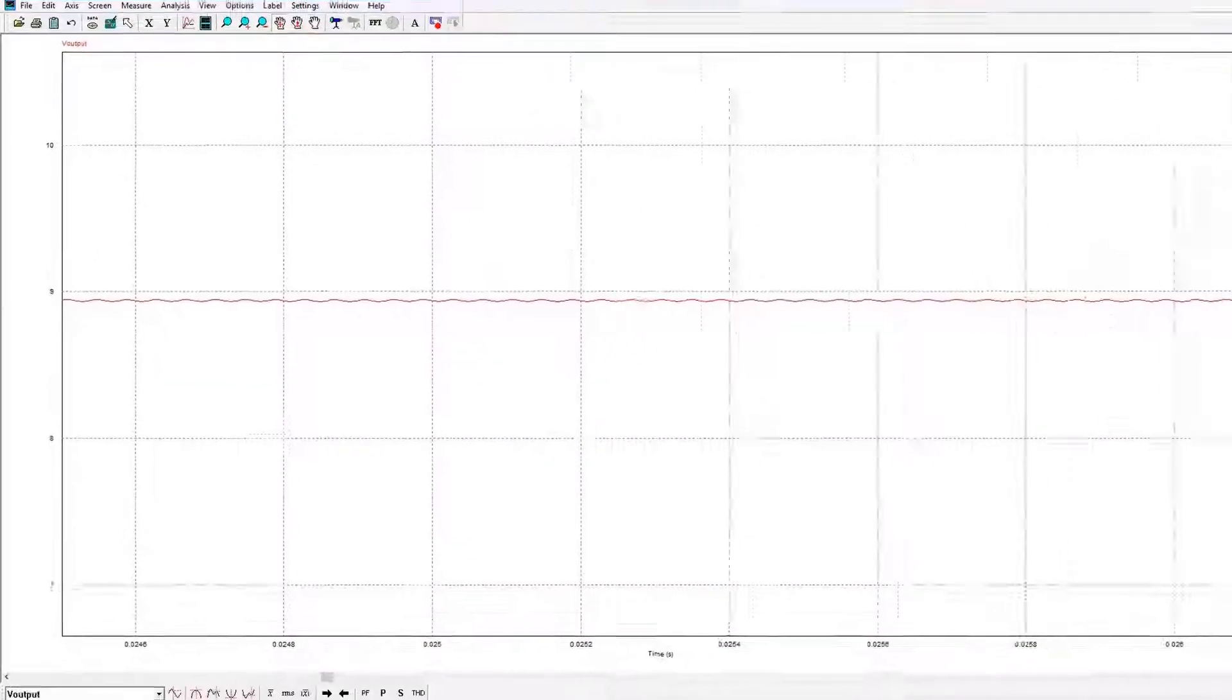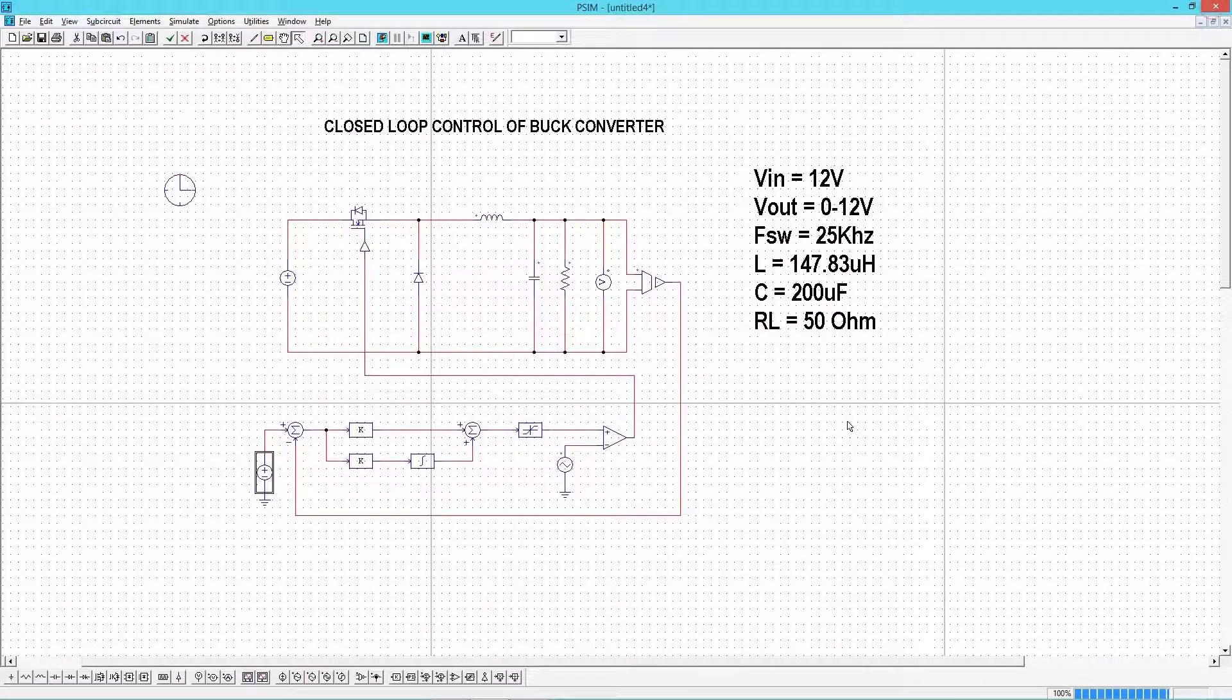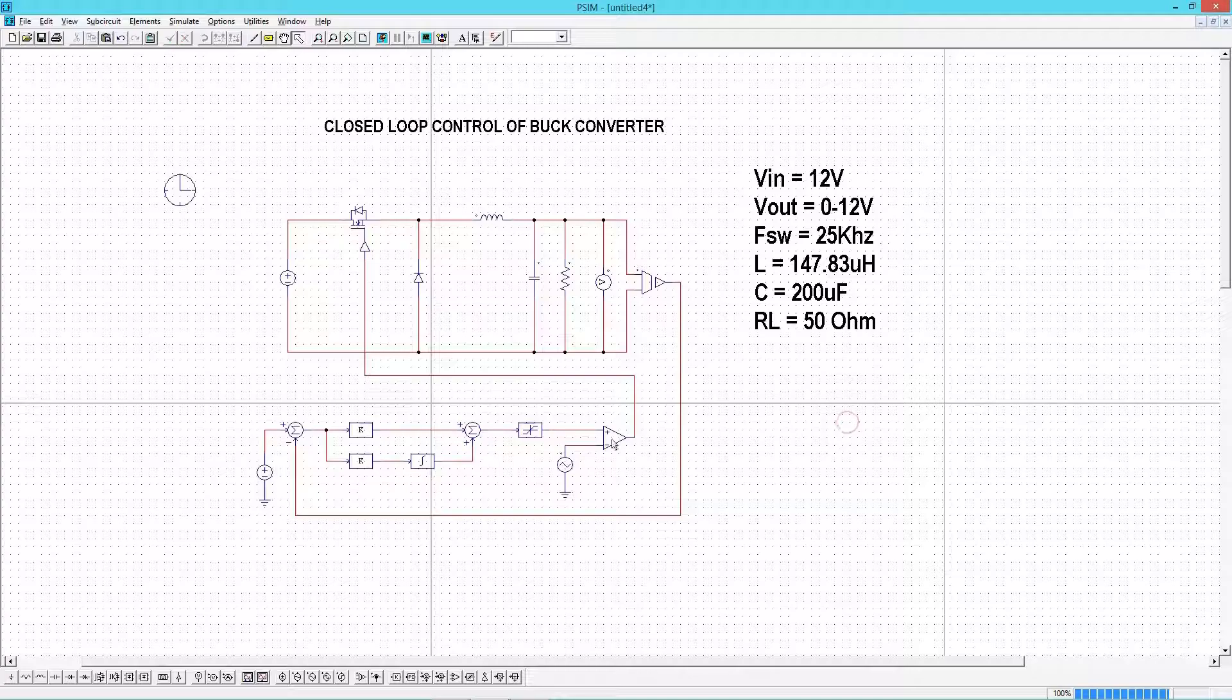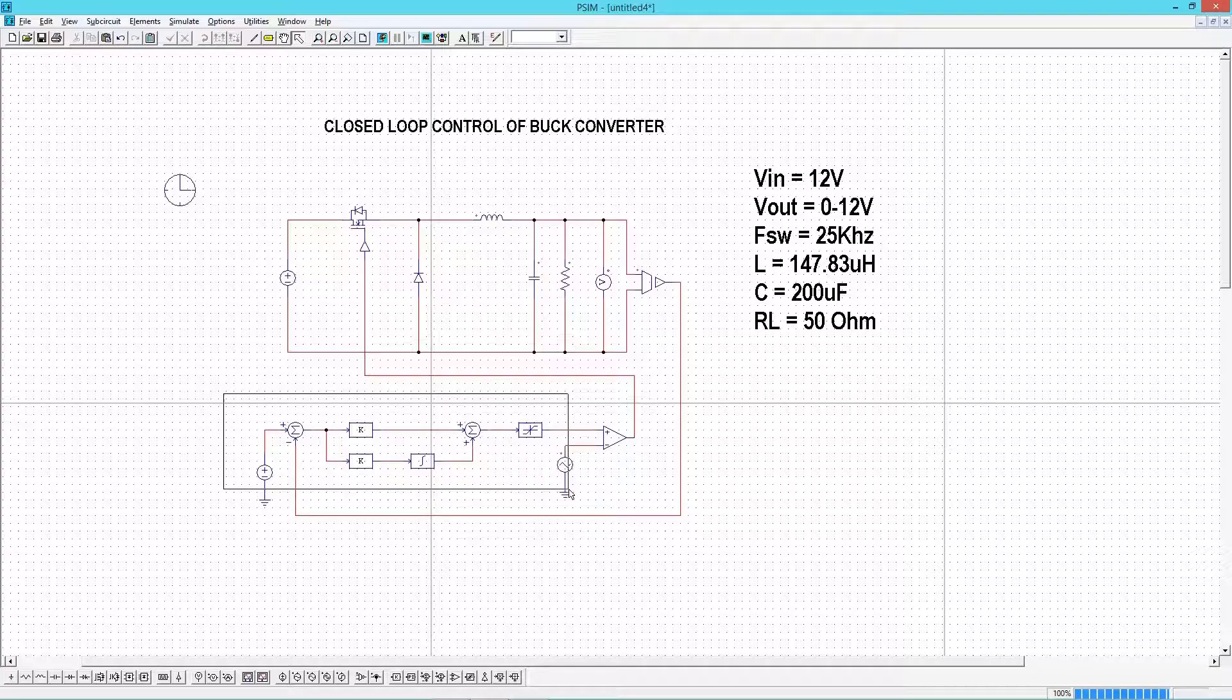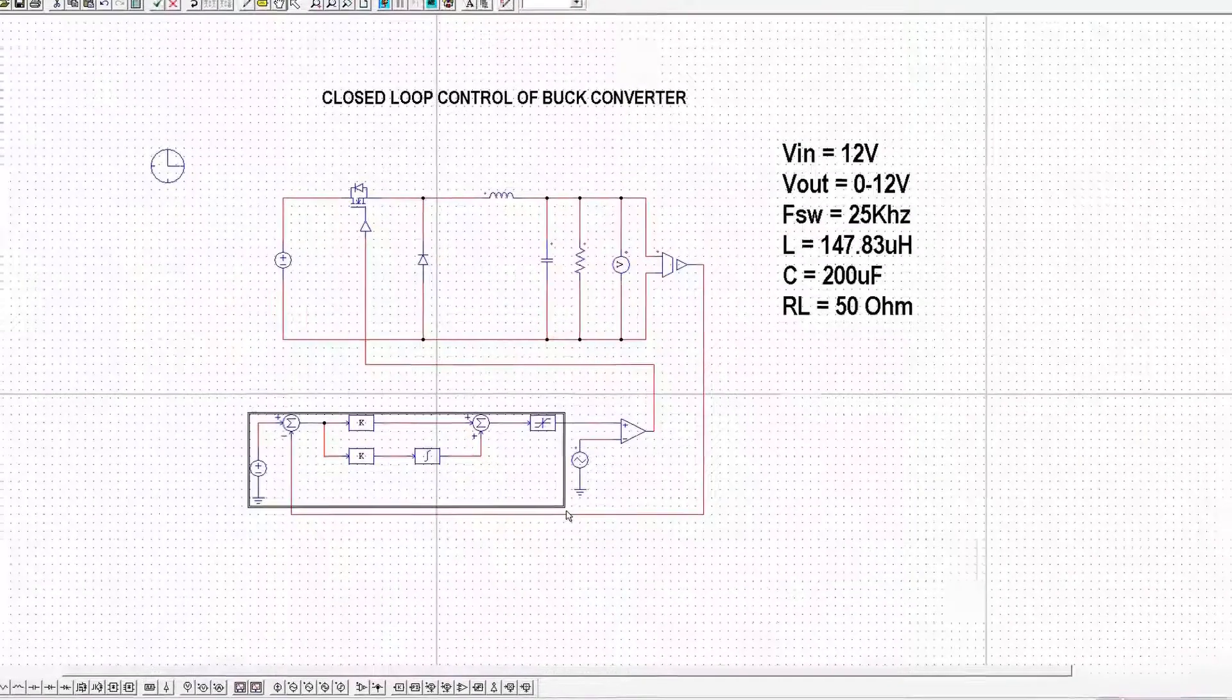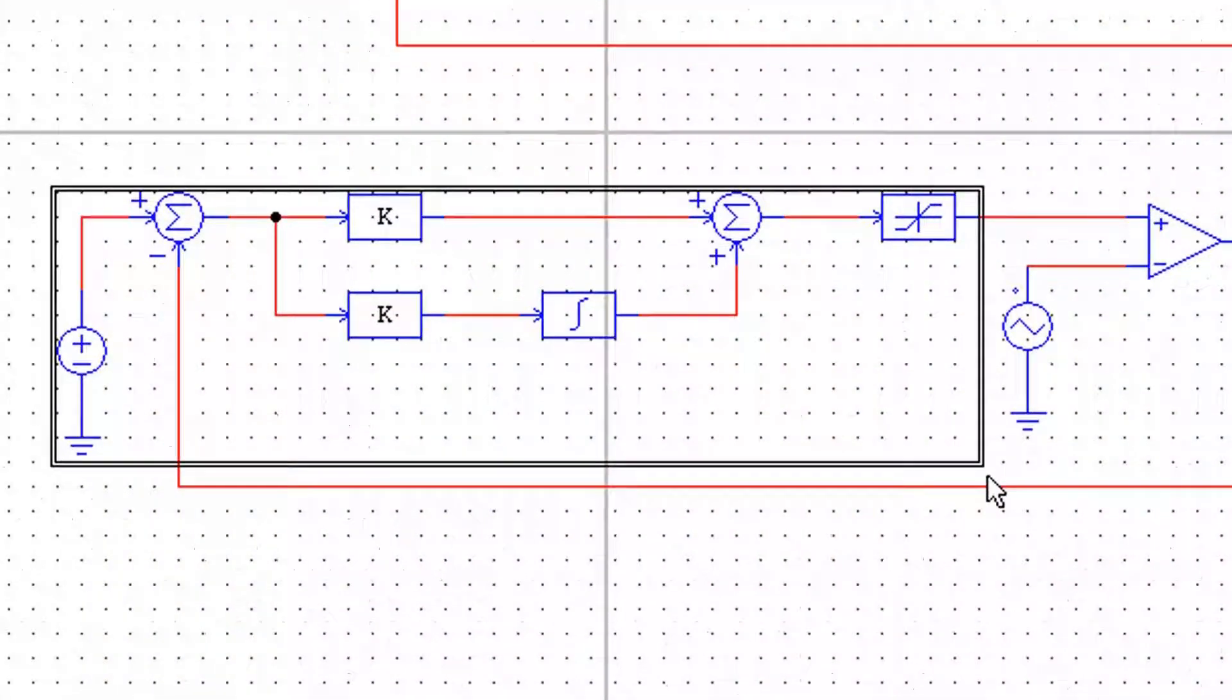So this much we had done in the last class. Now I will show how to write PI controller using C. I am going to replace all these blocks using a single C block.